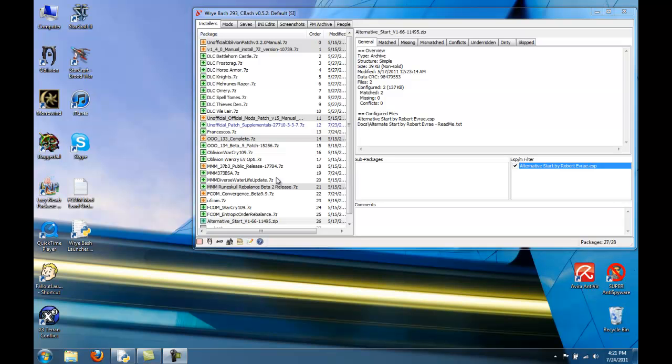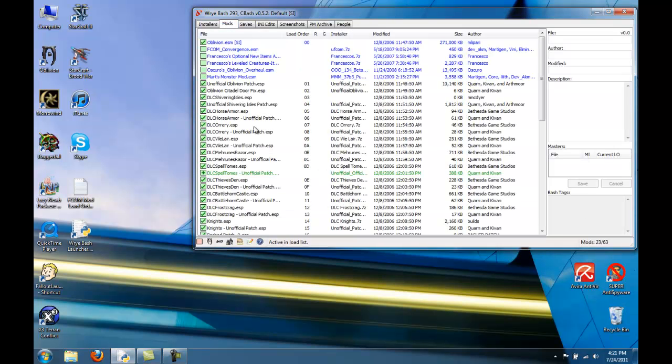Now that the mods are installed, let's activate them. If you go to the mods tab, run BOSS.